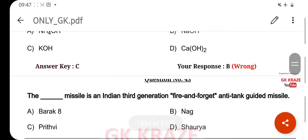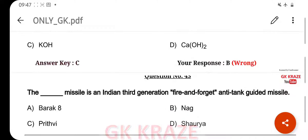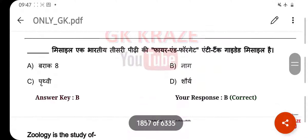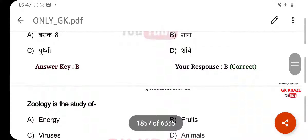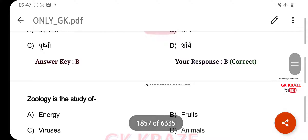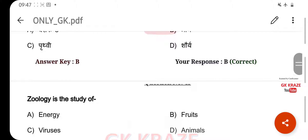The dash missile is an Indian third-generation fire-and-forget anti-tank guided missile. Your right answer is Nag, option B. Zoology is the study of — your right answer is Animals, option D.